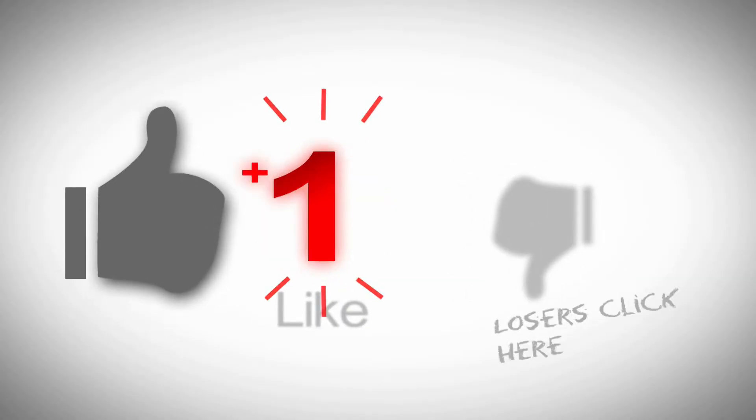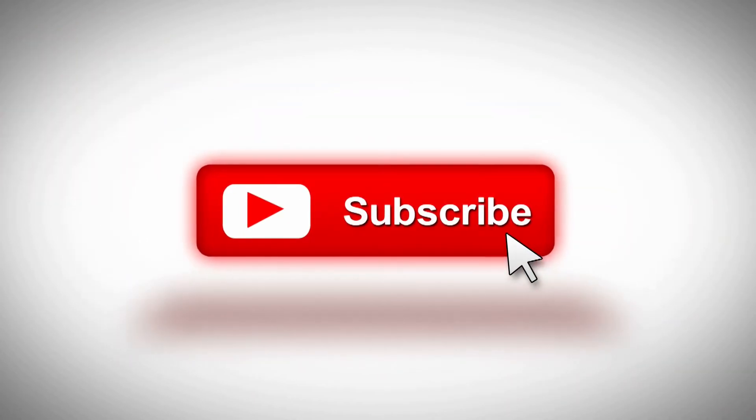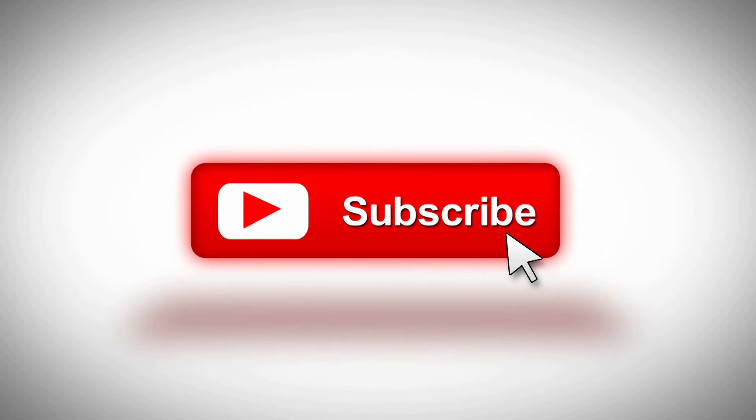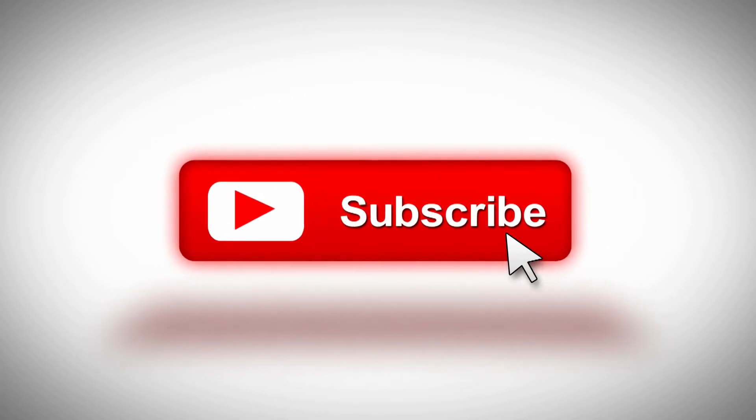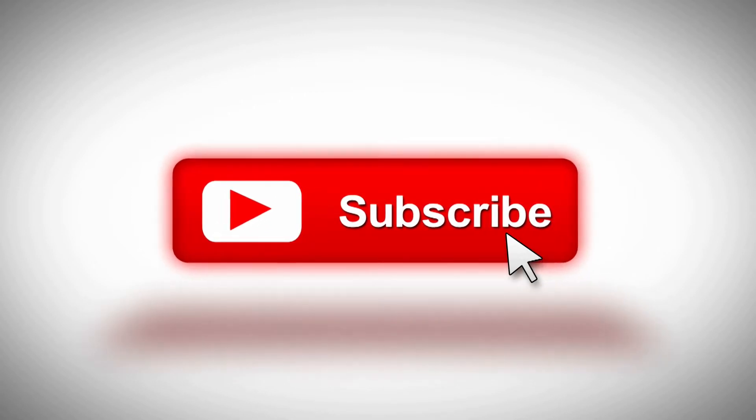While you got a second why don't you go ahead and click that like button, subscribe to the channel, hit the bell if you want to be notified when stuff comes out. I welcome any questions or comments you may have down below.